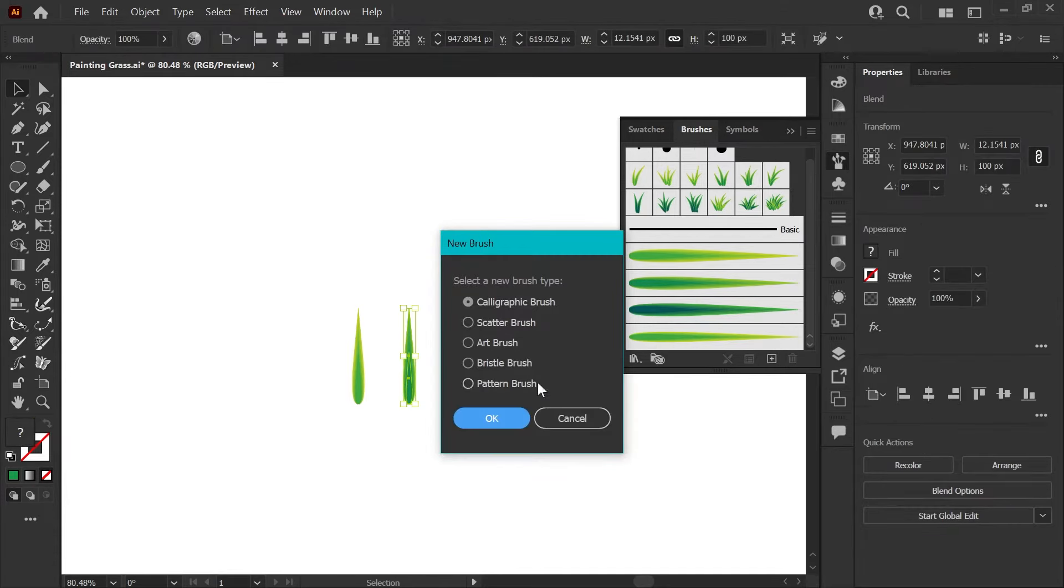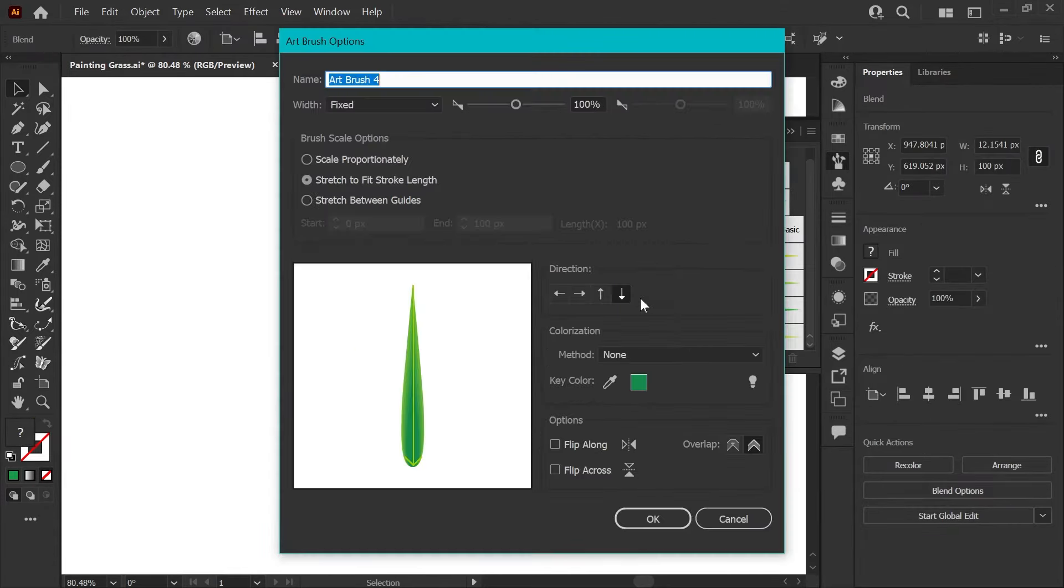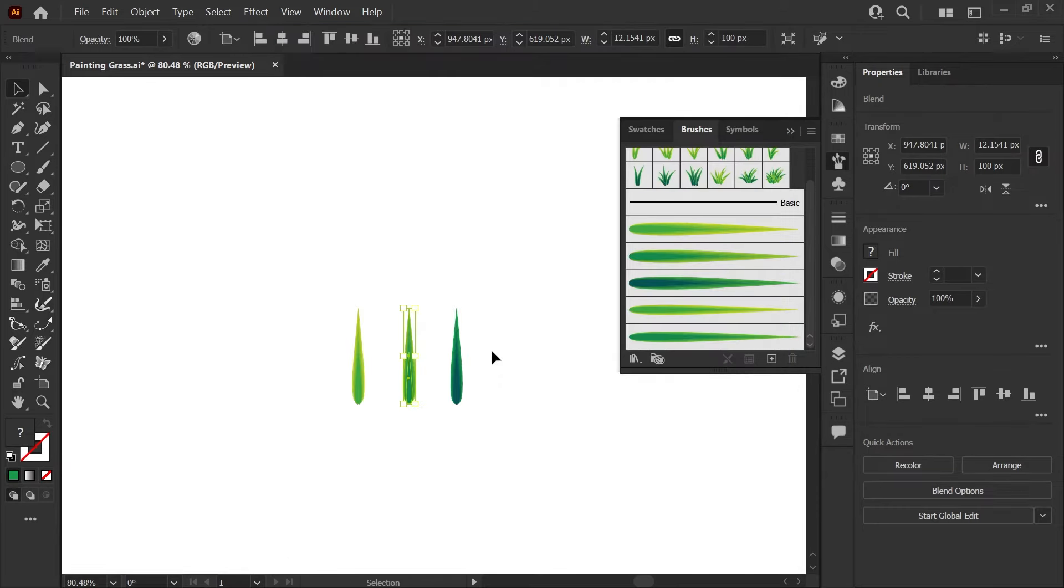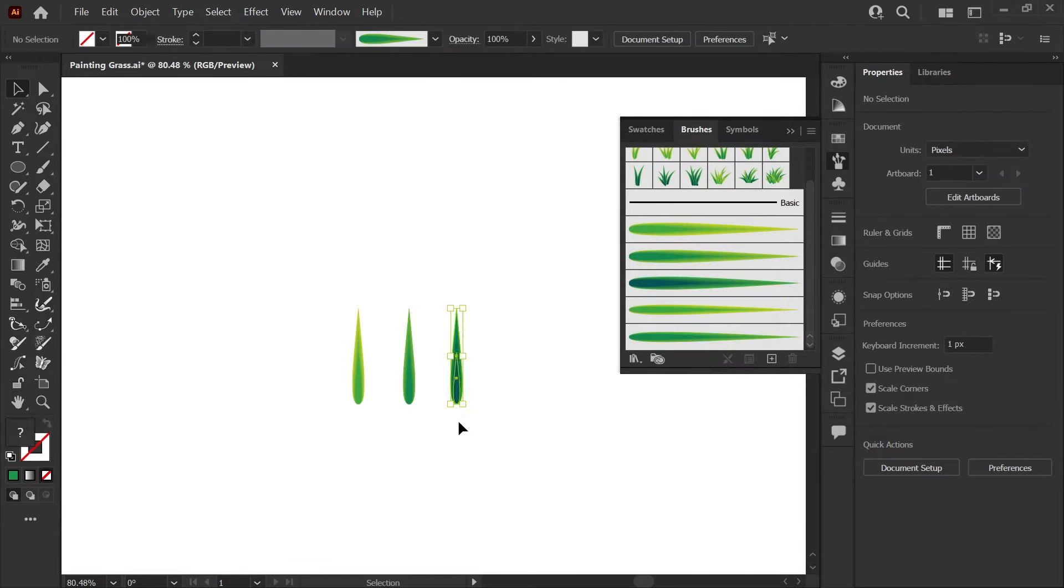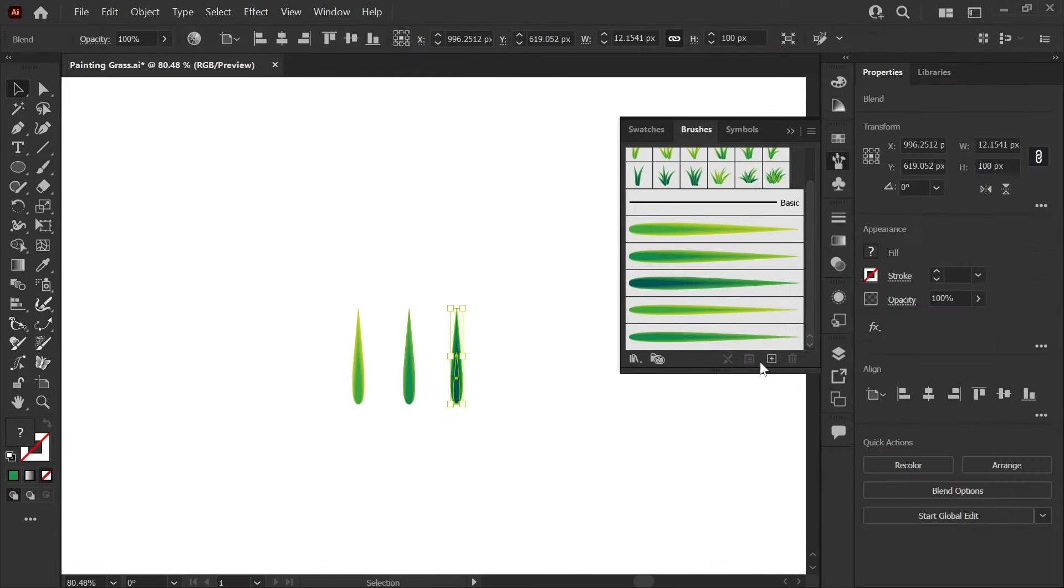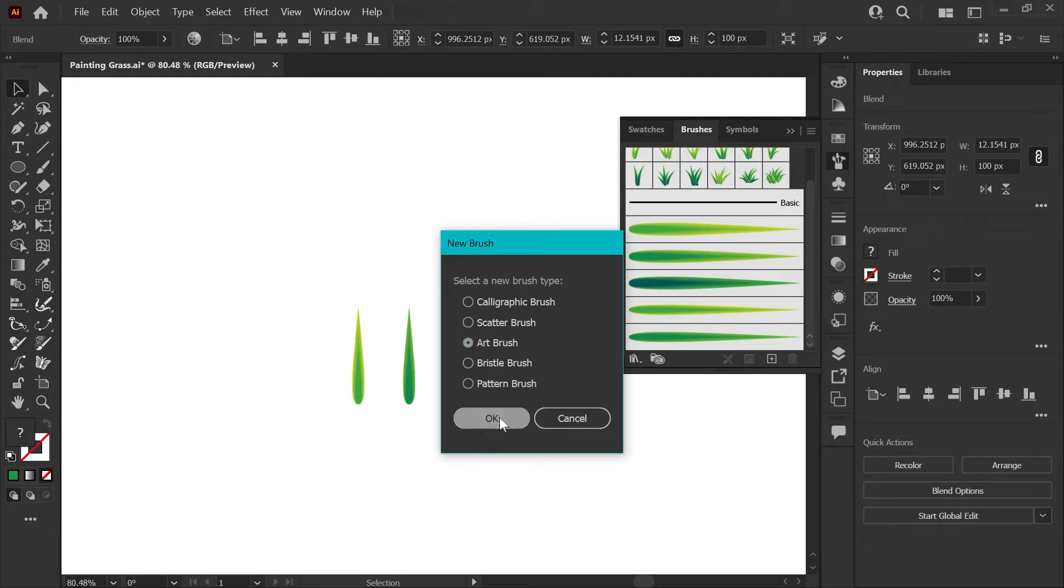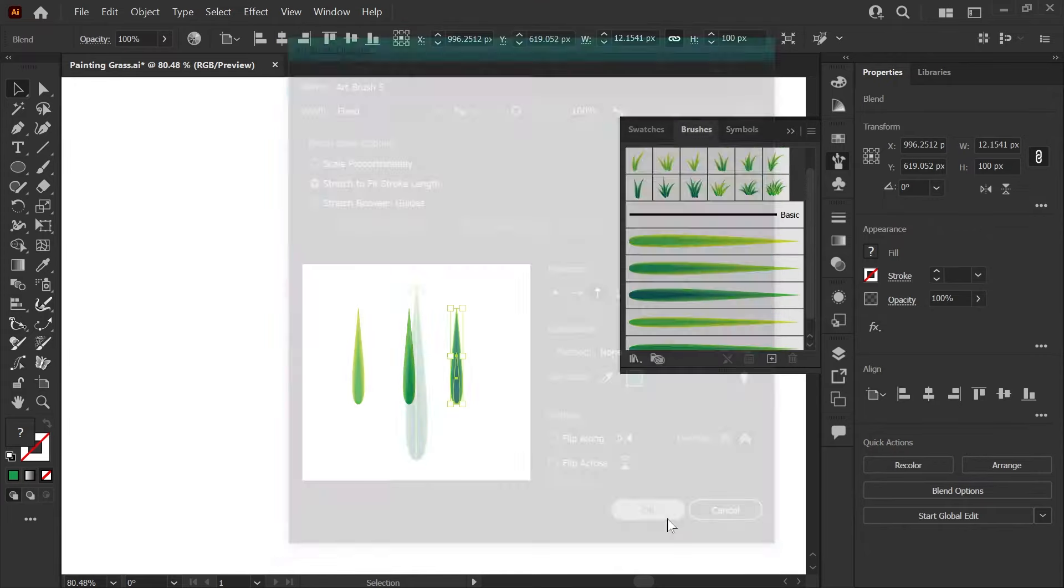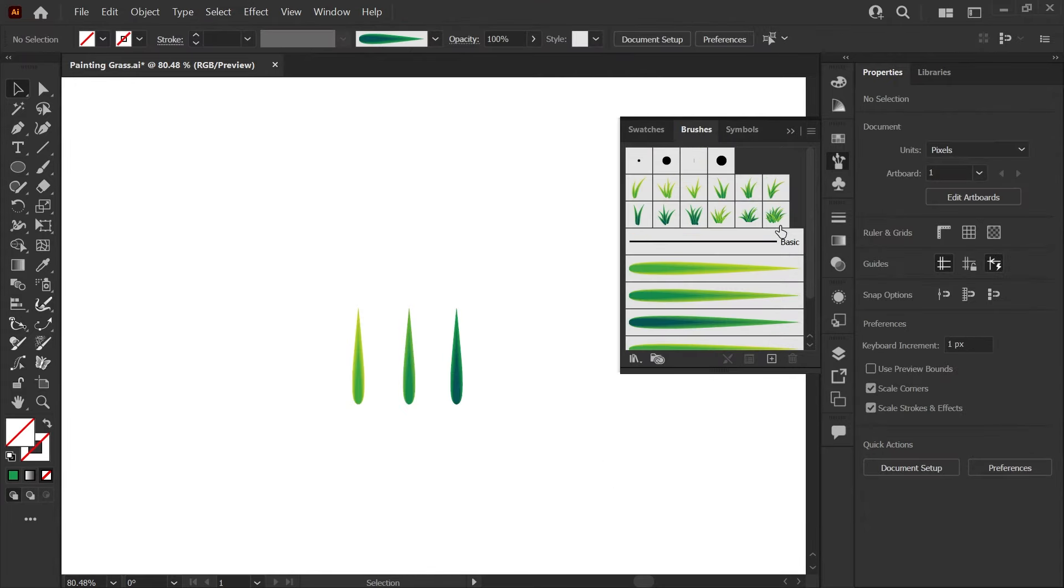We'll repeat that process for the next two blends. Select the blend you like, click art brush, change the direction, click OK. And the same thing for the last one here. And now we have all of our grass art brushes that we'll use to draw these clusters for the scatter brushes.